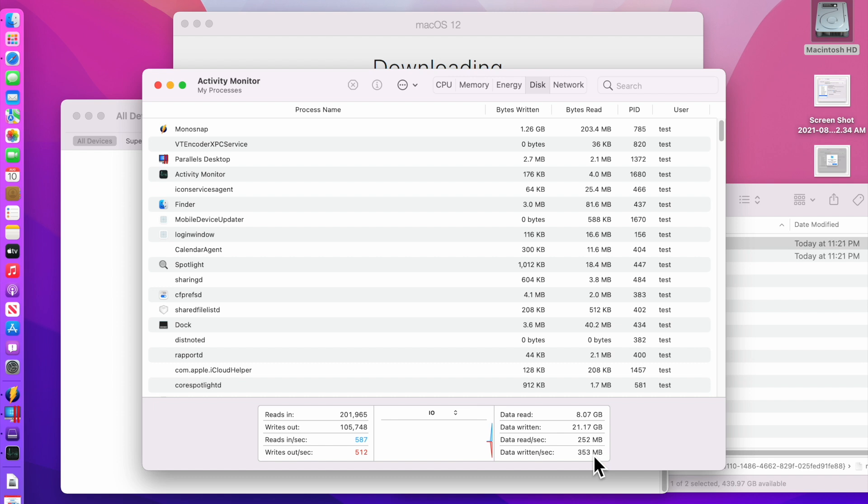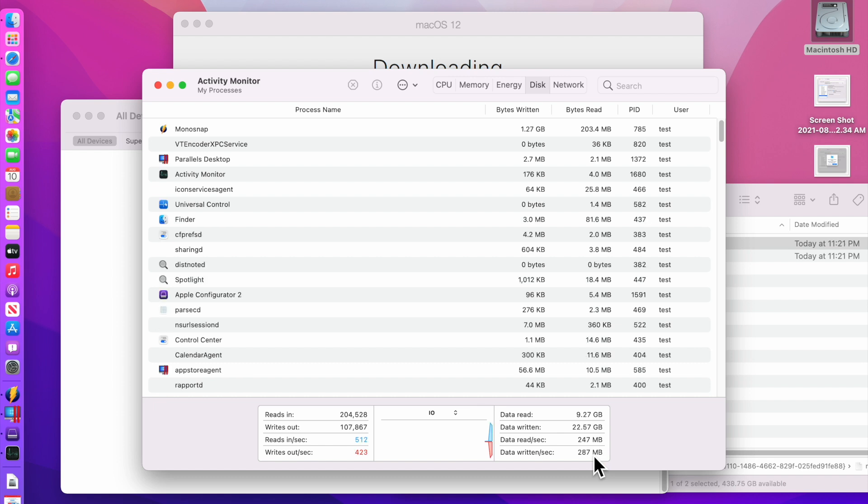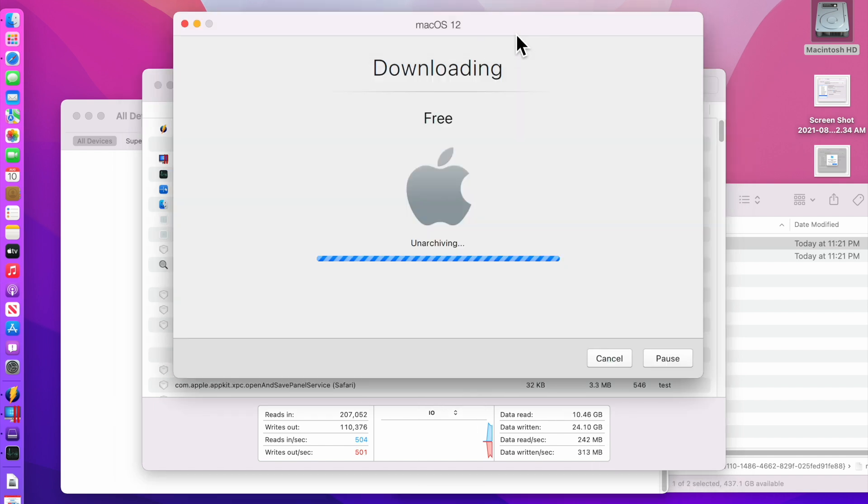So we're transferring about 252 megabytes a second until the actual operating system is built and done in the VM here. So I'm going to go back to the screen and we'll watch it go here.